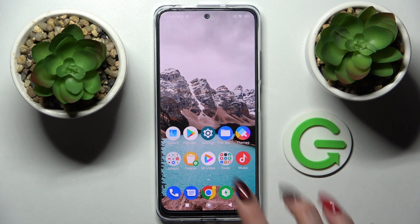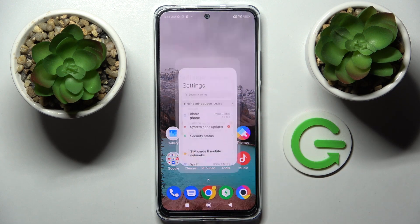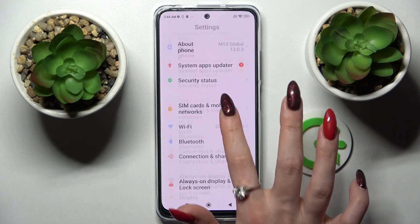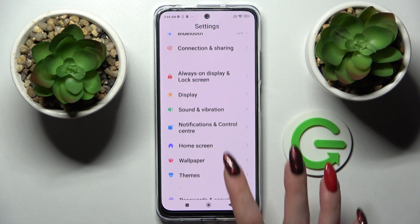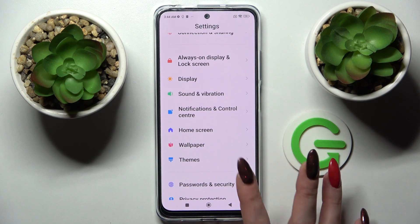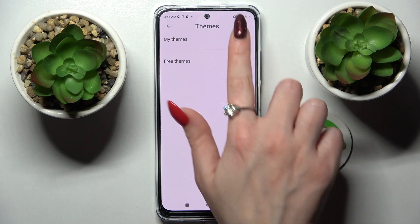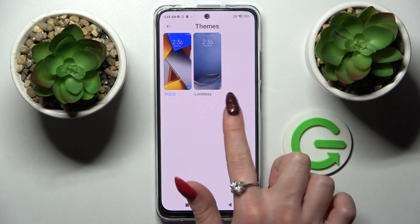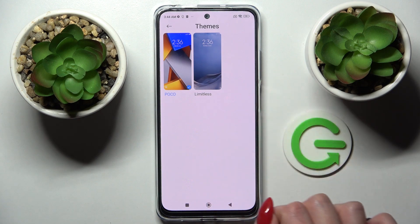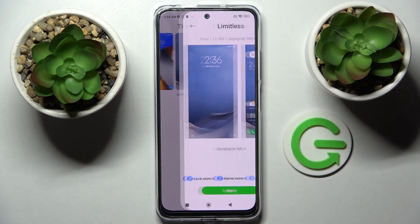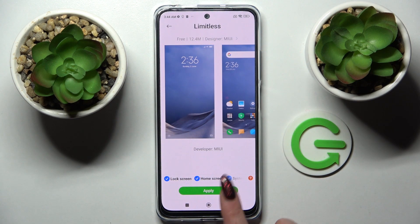Start by going into Settings. Now scroll down a bit and select Themes. Following that, you can click on My Themes over here and select one of those default ones, like Limitless. Then select Apply.